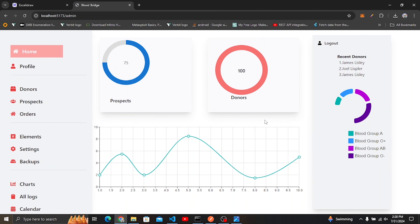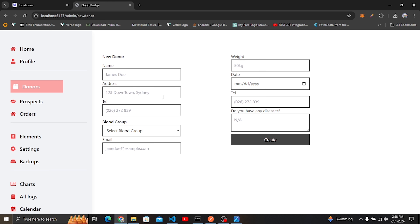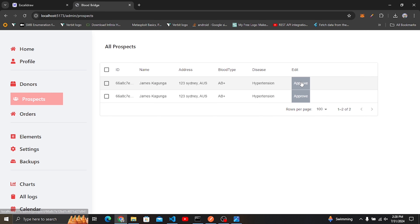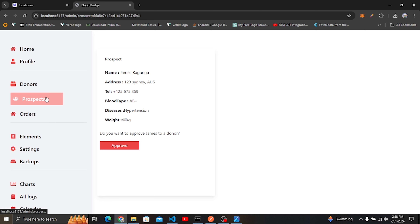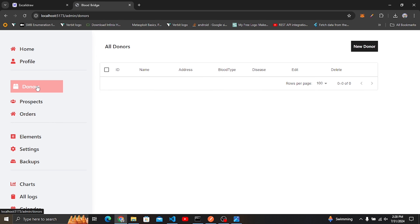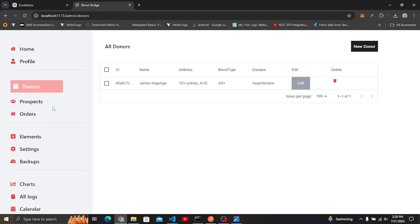Hello and welcome back to VA Tech Work. Today we are going to continue building our application. In this tutorial I want to cover how we can add new donors — entering name and other information — and when you click submit it will show a toast confirming the donor was added to the database. Also, when you come to the approve page, you can approve a prospect and they will be redirected to the donors list.